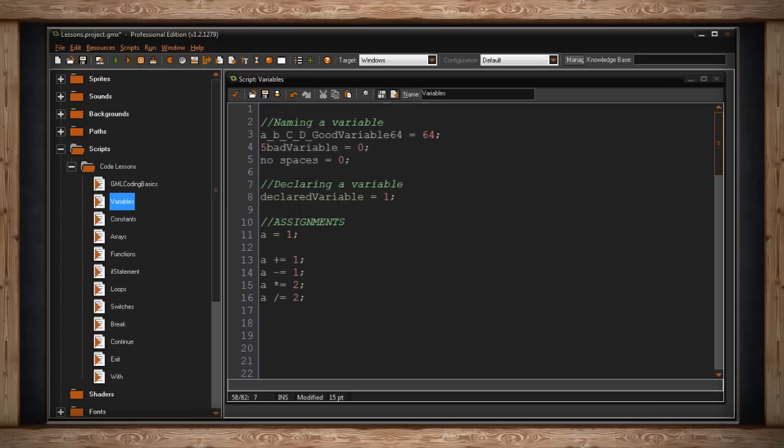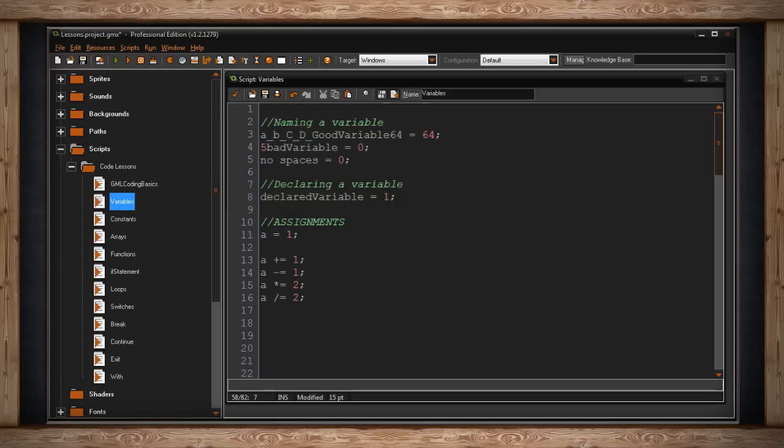and then when one step has elapsed, a will equal 2, and then 3, and then 4, and then 5, and continually increment by 1. Likewise, a minus equals 1 will decrement my a value by 1. You can also use times equals and divide equals.